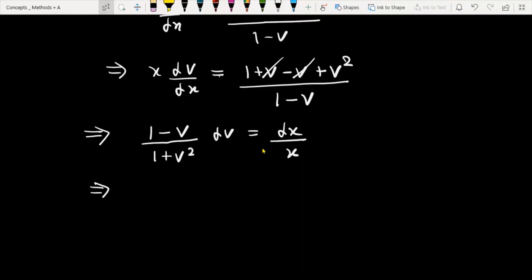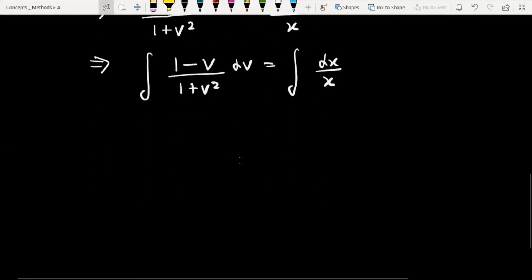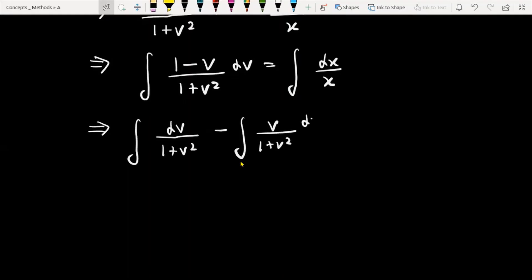Now we are going to integrate both sides. (1 minus v)/(1 plus v squared) db is equal to dx/x. This becomes integral of db/(1 plus v squared) minus integral of v/(1 plus v squared) db equals integral of dx/x.